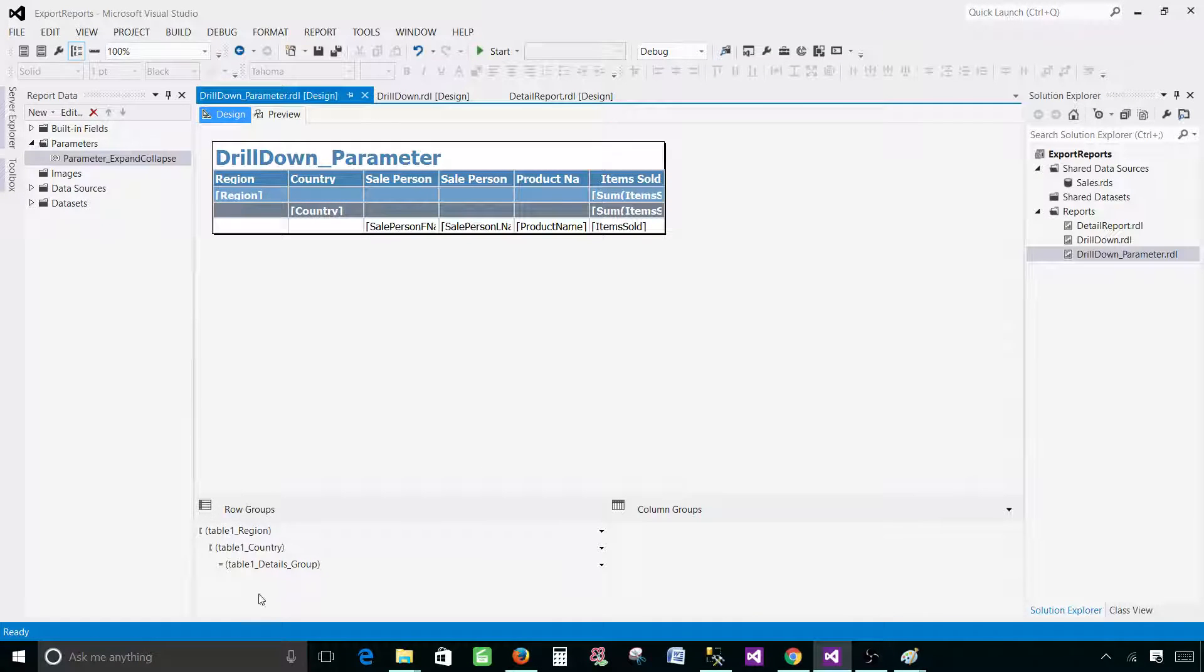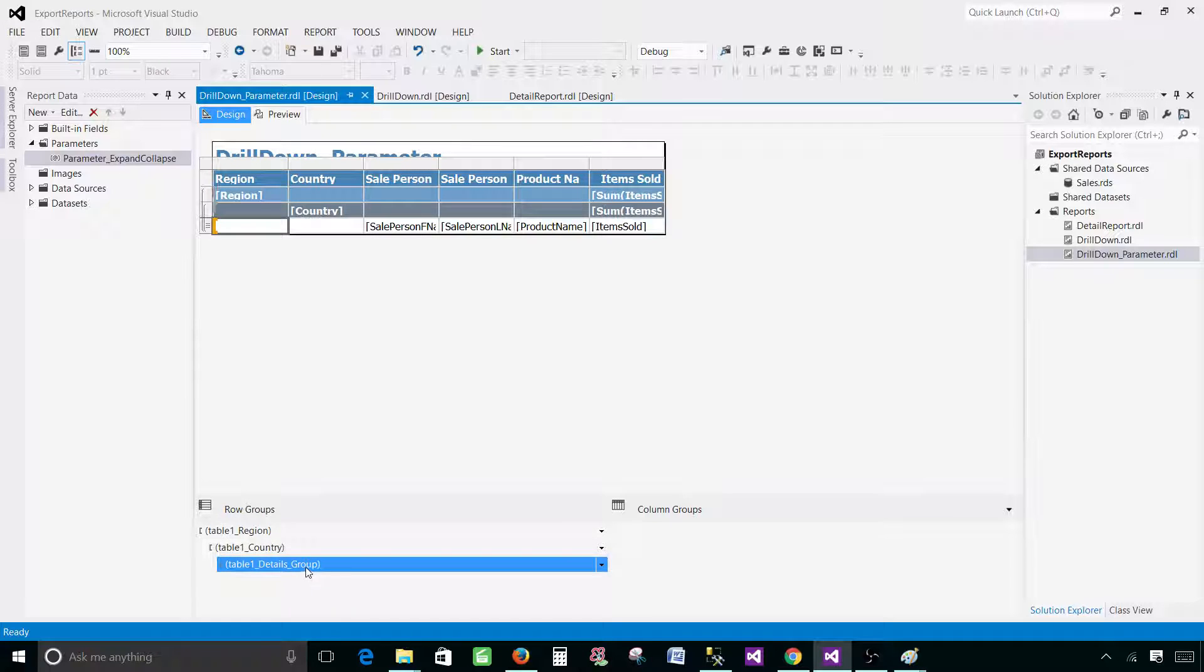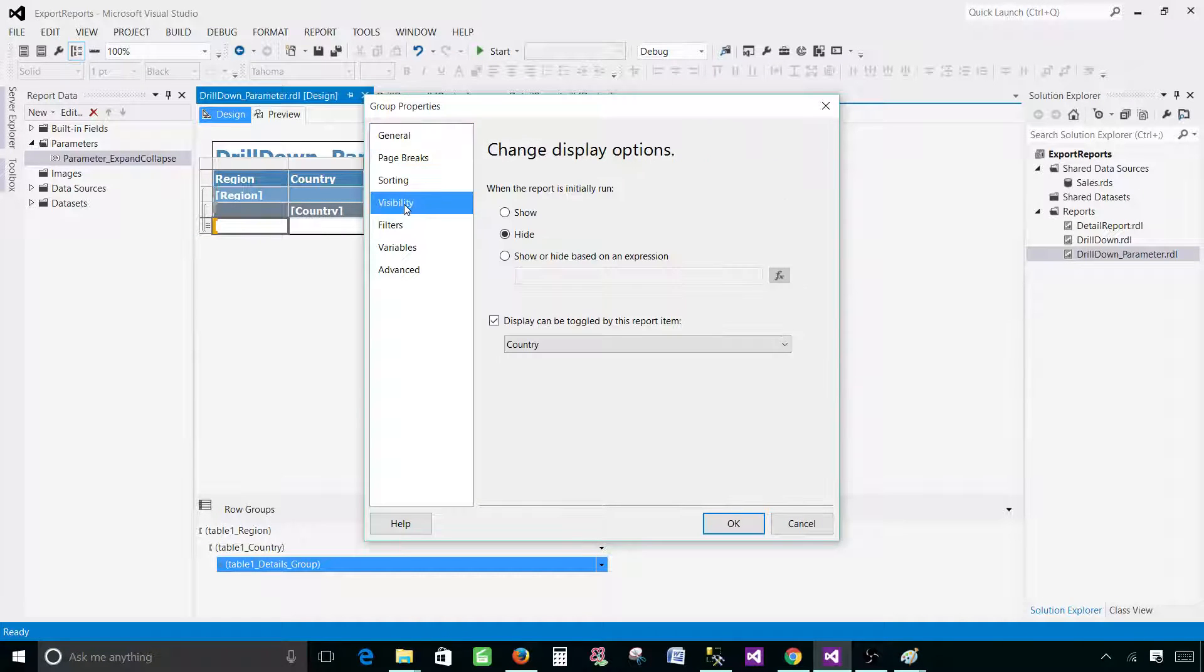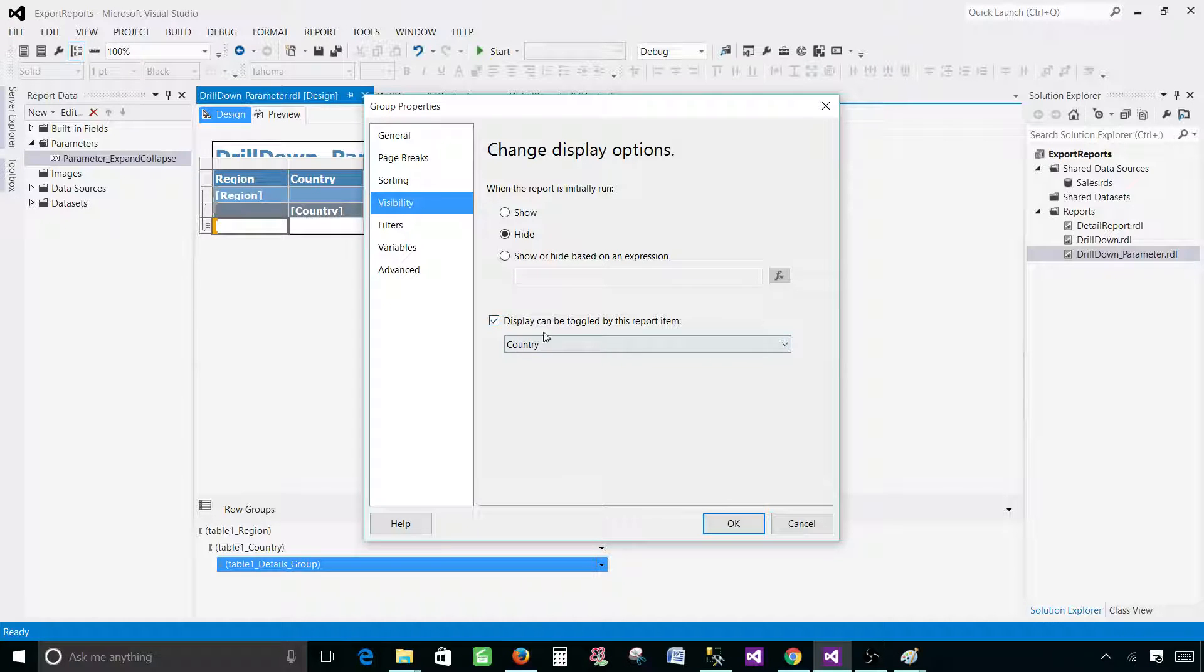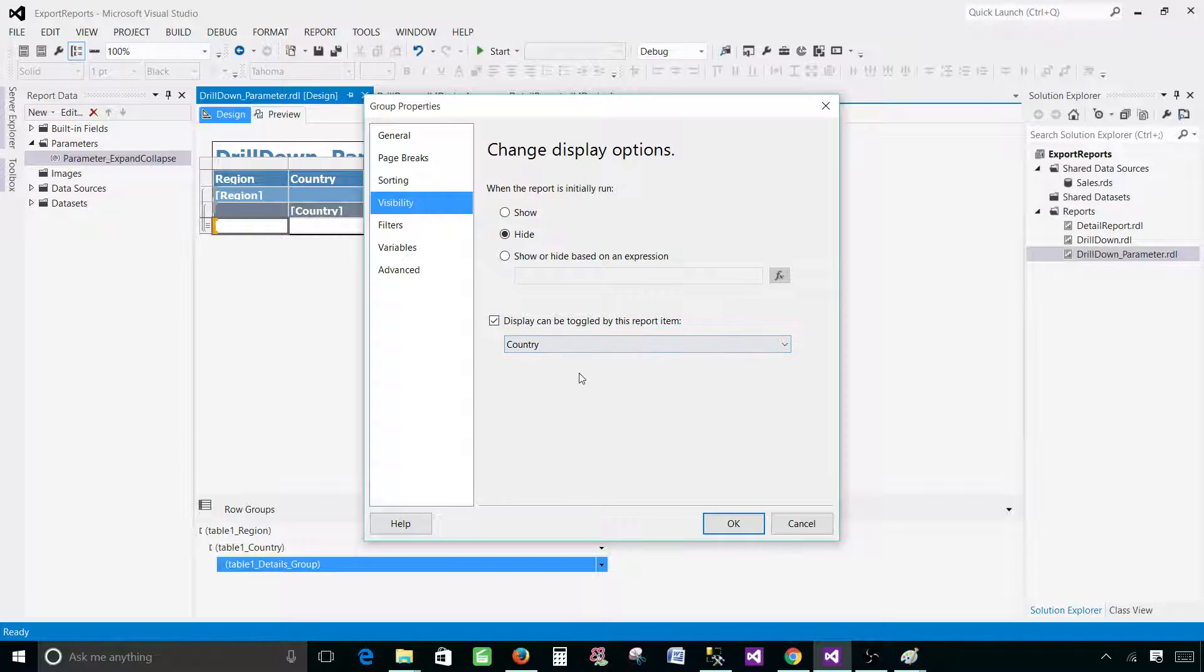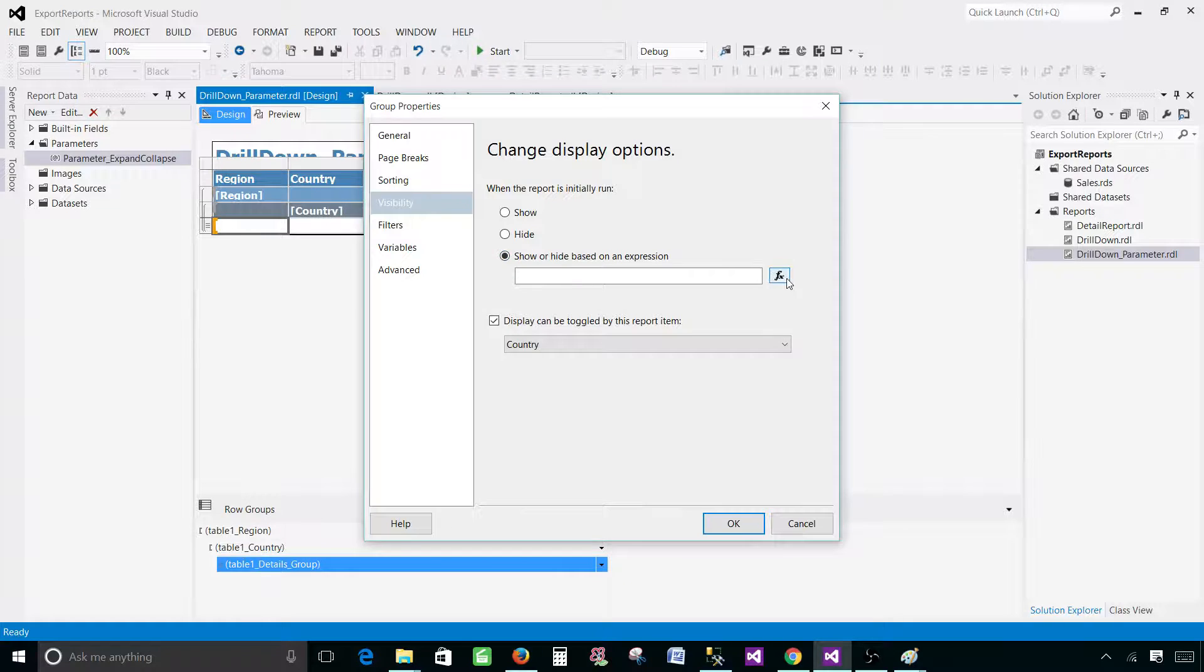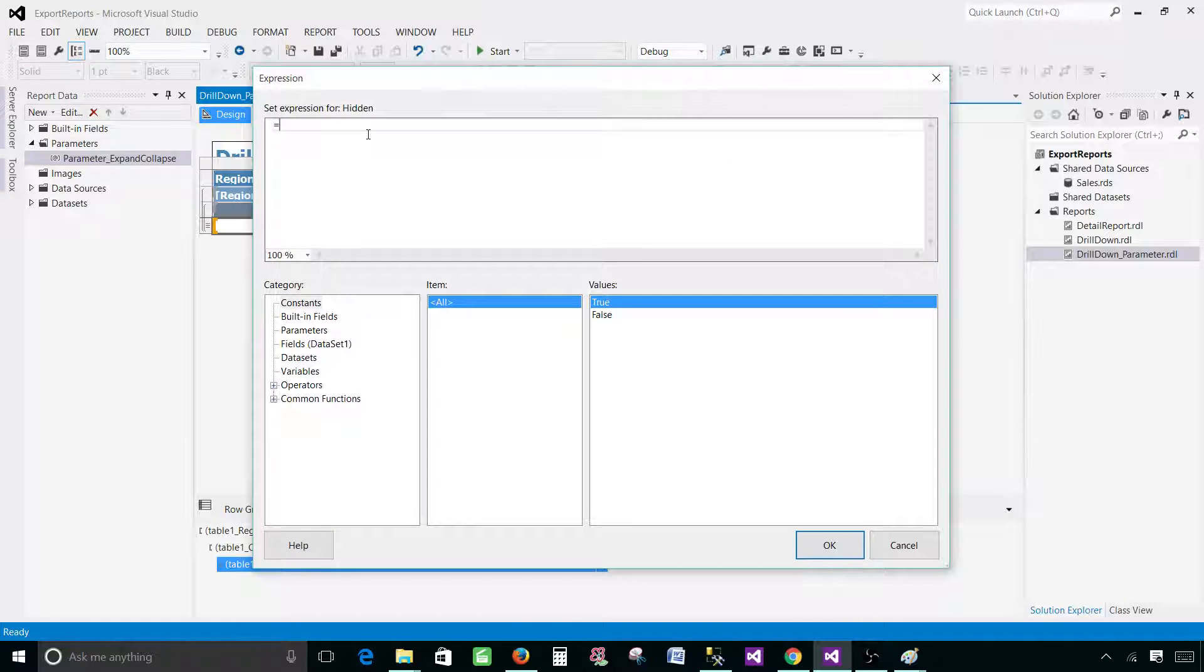So go to design again. Now we would like to come here in the row groups and go to the last detail group, right click group properties, and here you will be going to the visibility. In the visibility you can see that the data for this detail is toggling by the country, so when we click on country that's where we see the detail data. In the first place it is hidden. We'd like to write expression on this one. Click on the show or hide based on expression and hit expression button.